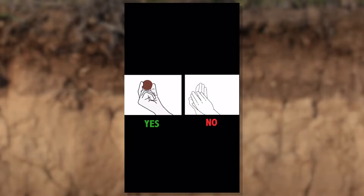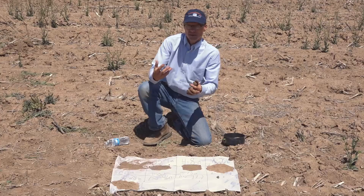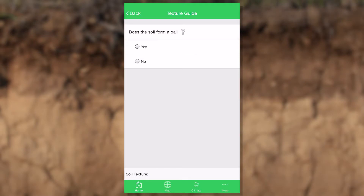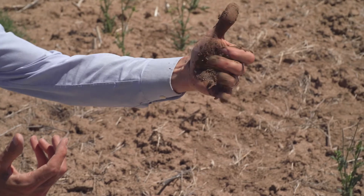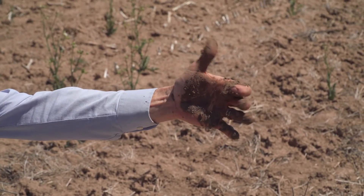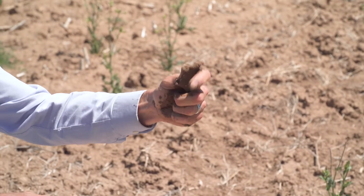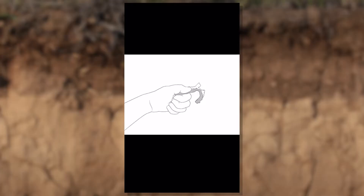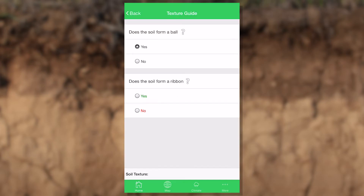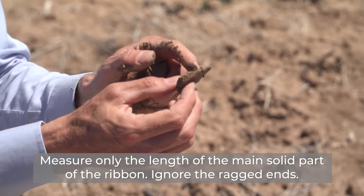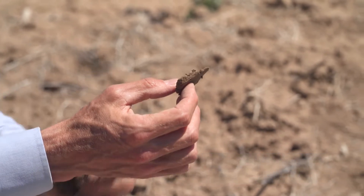The first question is: does it form a ball? There's no question — it forms a ball, no problem at all. If it doesn't, like if you've ever been to a beach with real coarse sand, that's not going to form a ball. The second question is: does it form a ribbon? I take that ball, cup it in my hand, and push up with my index finger crooked to see if I can form a ribbon. Sure enough, I form a ribbon. The next question is how long — less than an inch, one to two inches, or more than two inches. This is just over an inch, so that's in the one to two inch range.